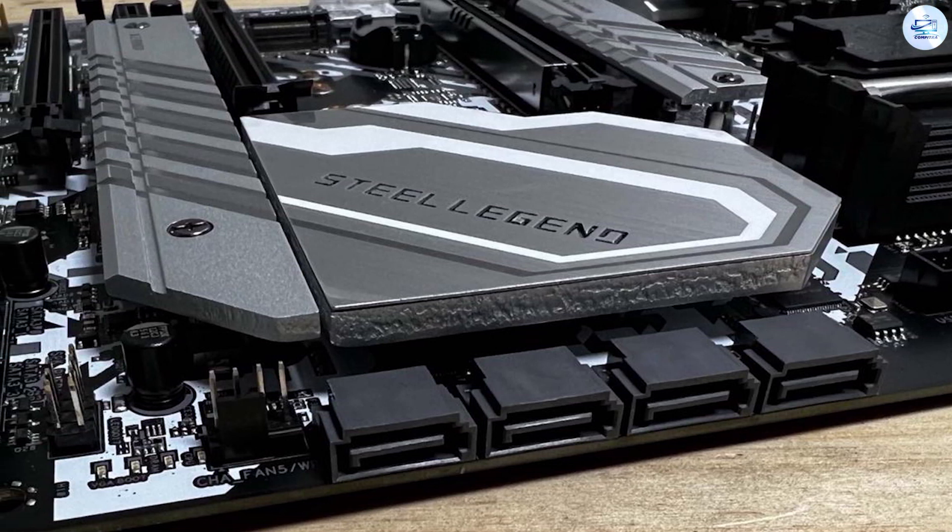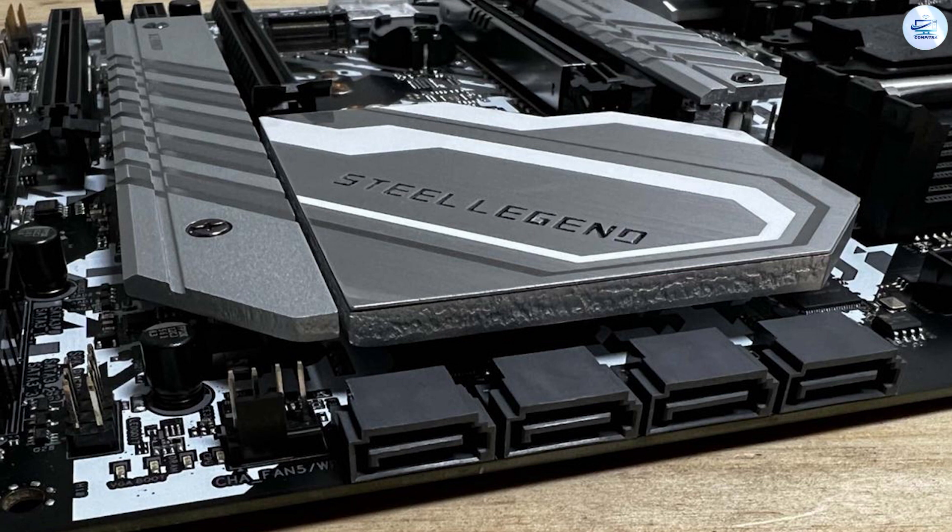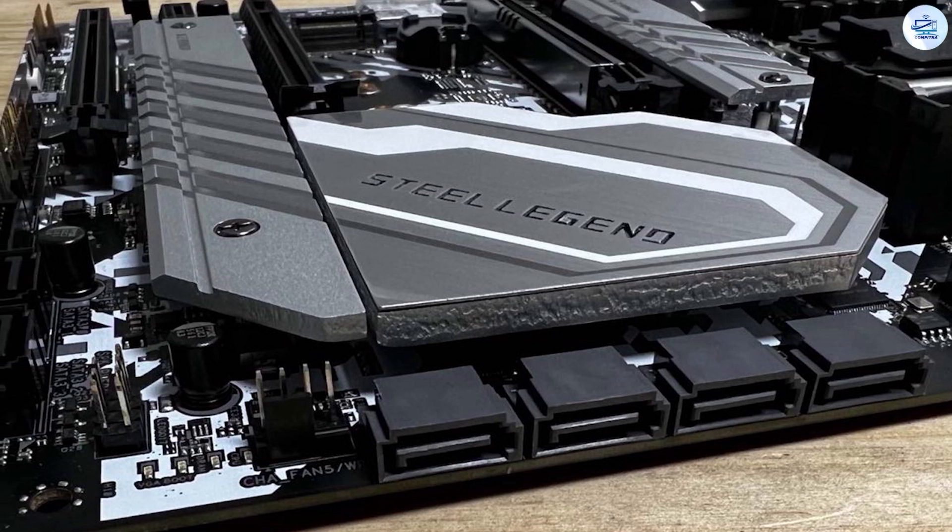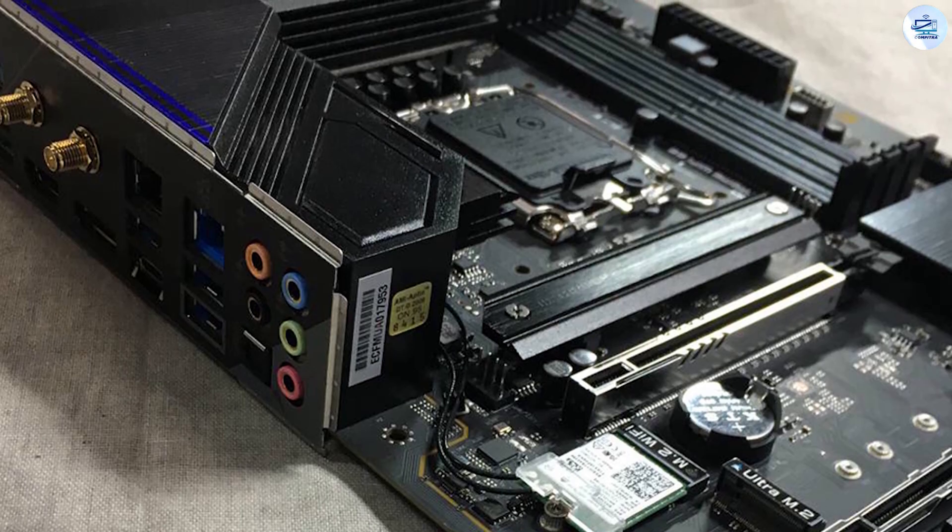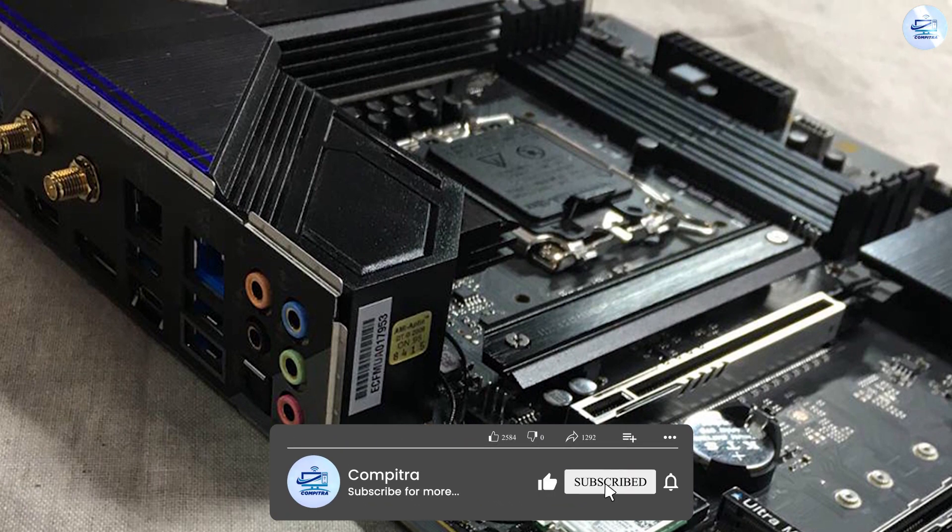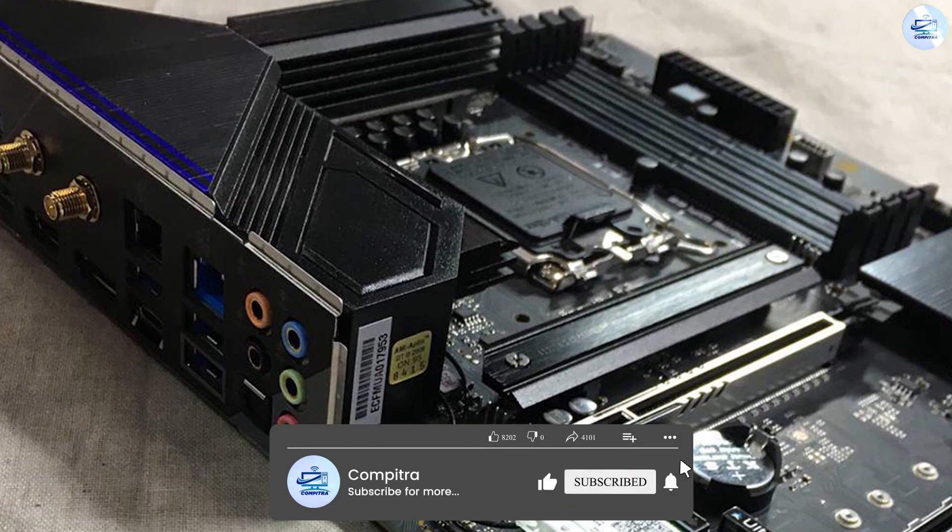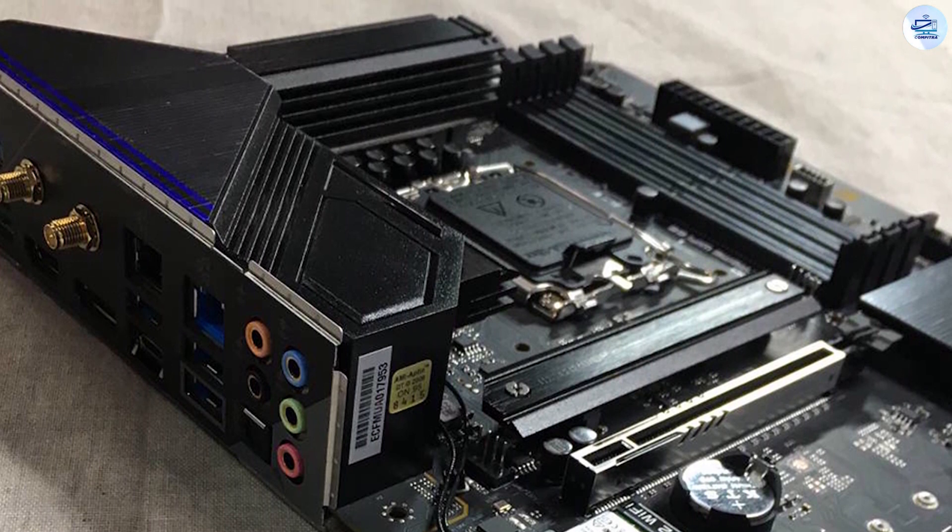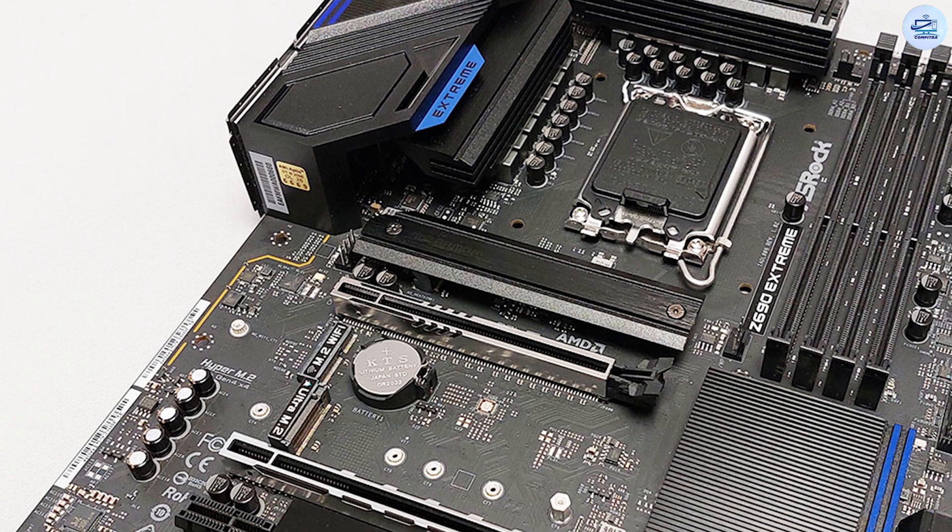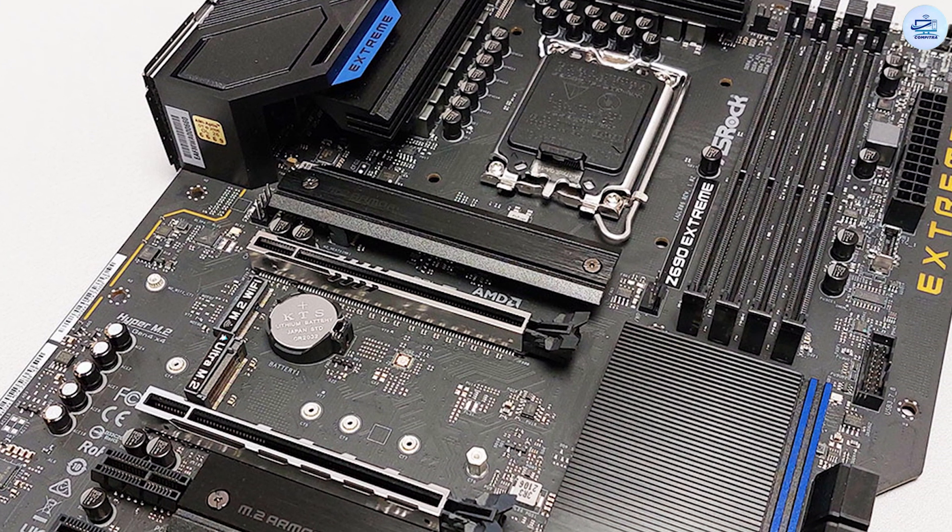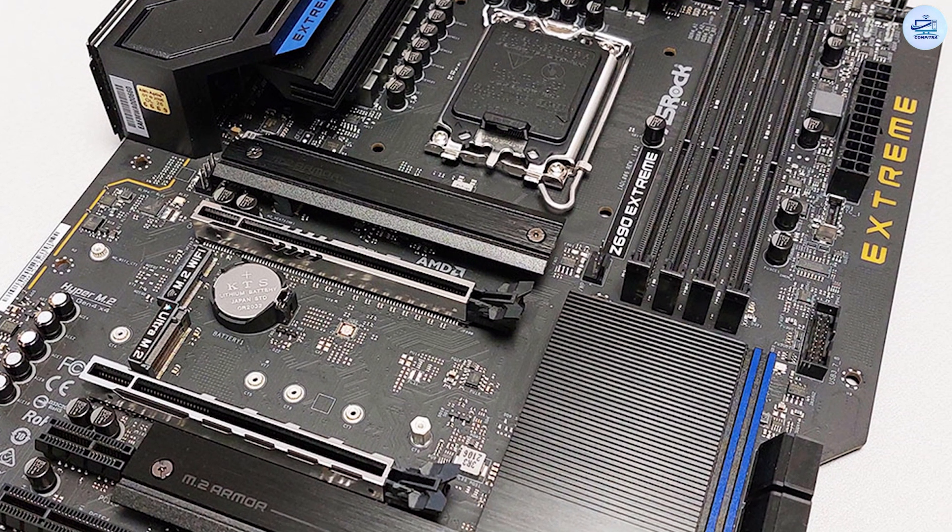Video output consists of DisplayPort and HDMI ports. The Z690 Extreme offers dual Ethernet ports—1GbE and 2.5GbE. Additional ports include Wi-Fi 6E antenna connectors, five 3.5mm analog plus S/PDIF audio stack, a legacy PS/2 port, and the BIOS flashback button.